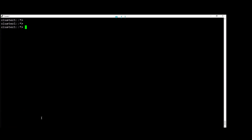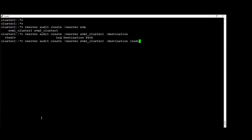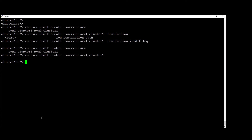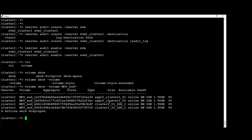In order to create a new staging volume, we run 'vserver audit create' for vserver1 with destination 'audit_log'. A new volume is going to be created. Then with 'vserver audit enable' we enable auditing. If we check 'volume show -volume', we're going to see that the new volumes are created and they are active.